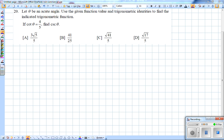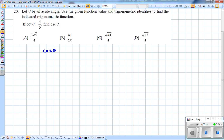Let theta be an acute angle. Use the given function value and trig identities to find the indicated trig function. Since I am working with cotangent and cosecant, the identities are: cotangent is 1 over tangent of theta, or the reciprocal of tangent. Cosecant is associated with sine, being the reciprocal of sine.